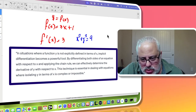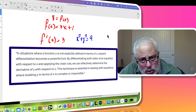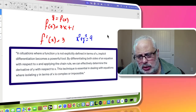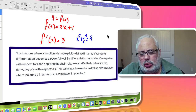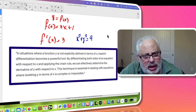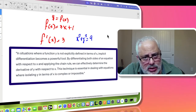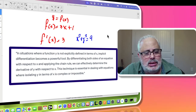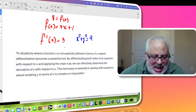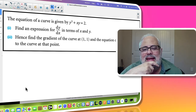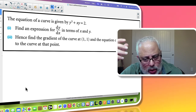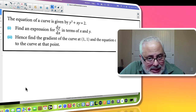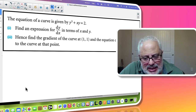We can effectively determine the derivative of y with respect to x. This technique is essential where isolating y in terms of x is complex or impossible. So we have x squared plus y squared equals 9, the circle with center (0,0) and radius 3. We don't want to express y in terms of x — we use implicit differentiation. That's the answer to when we use it: situations like that, and also when given an equation like y cubed plus xy equals 2 and asked to find dy/dx in terms of x and y.